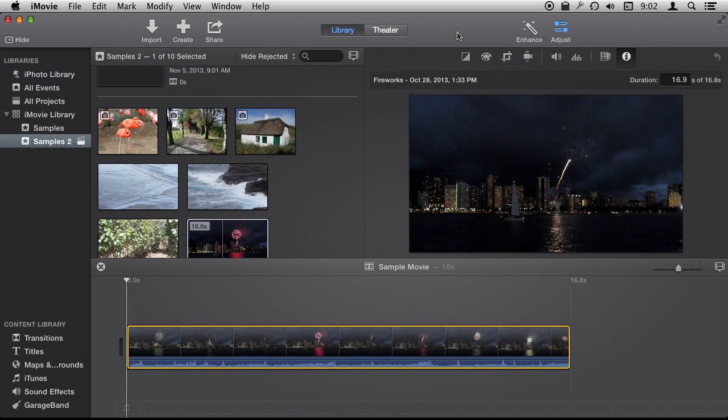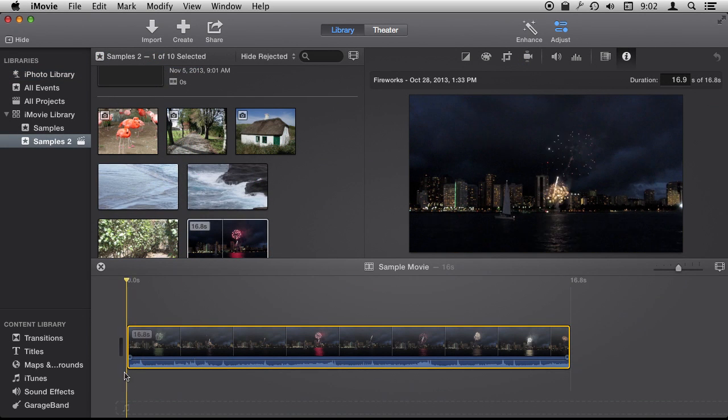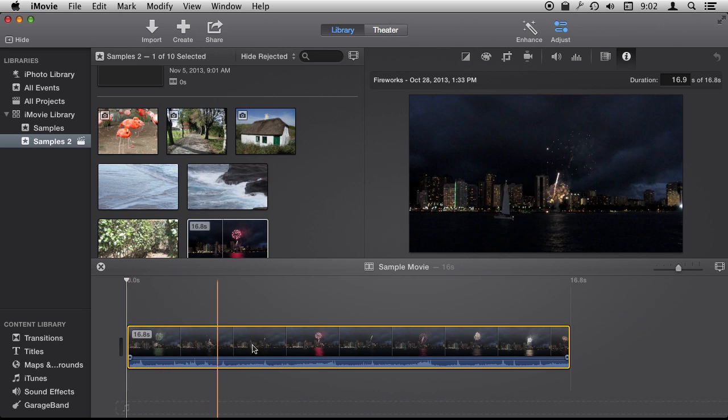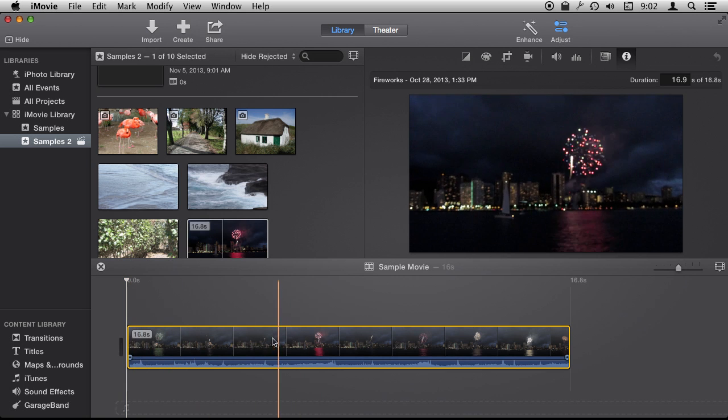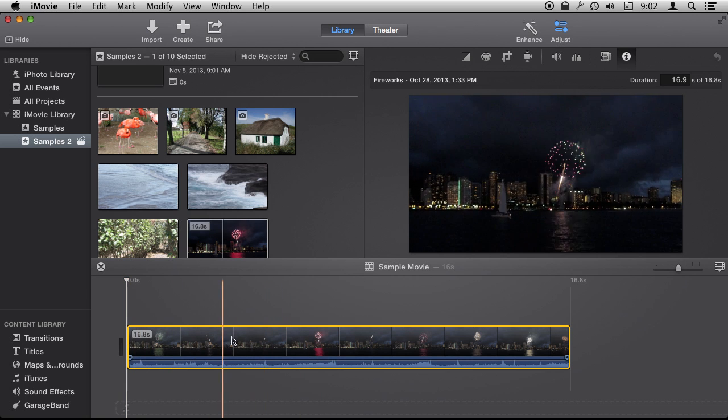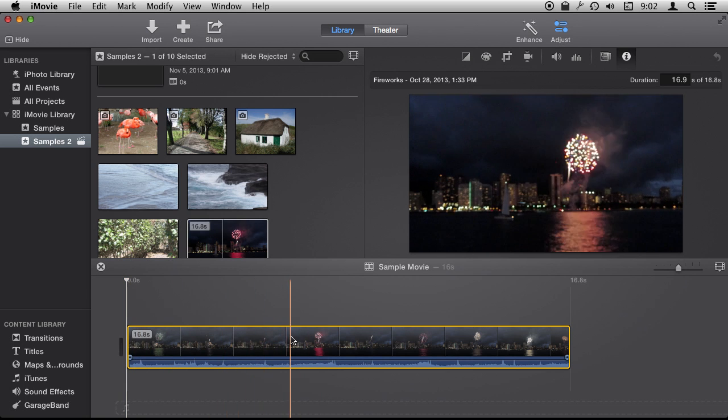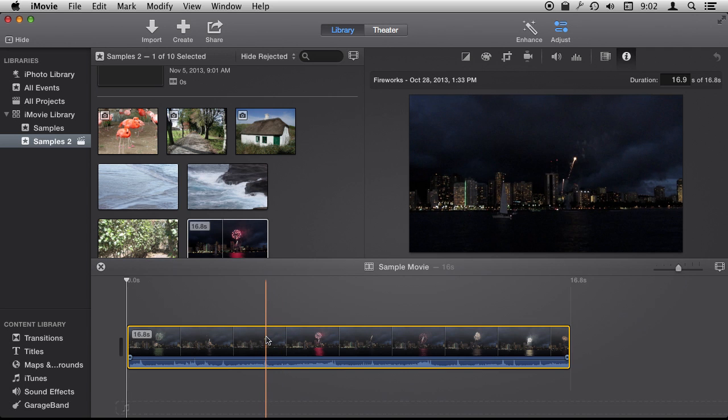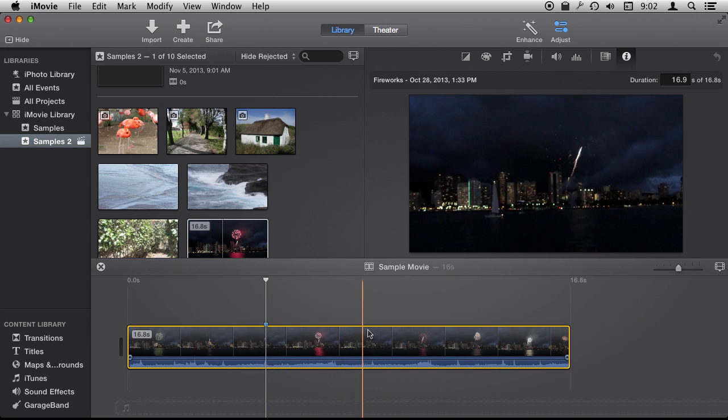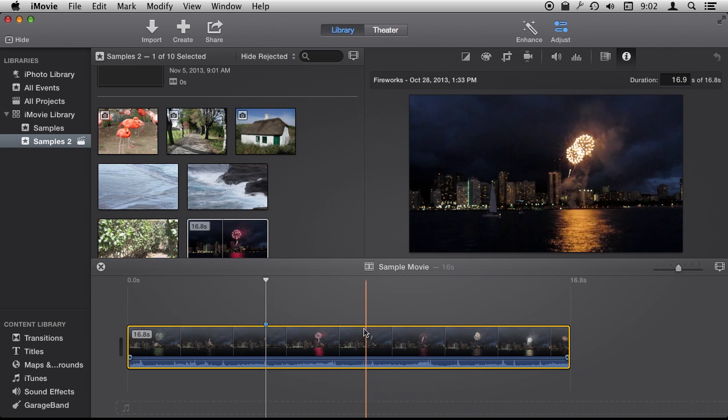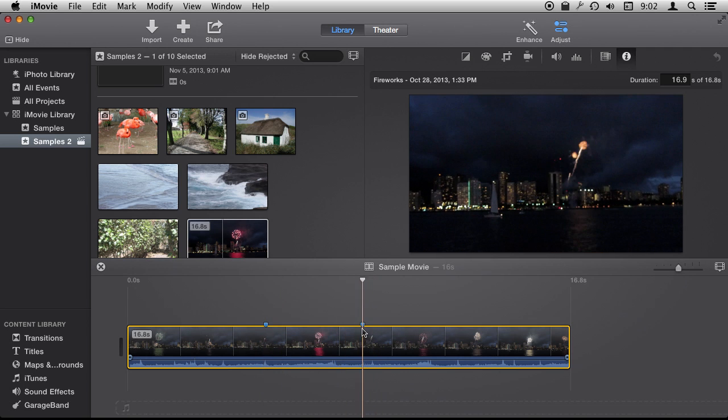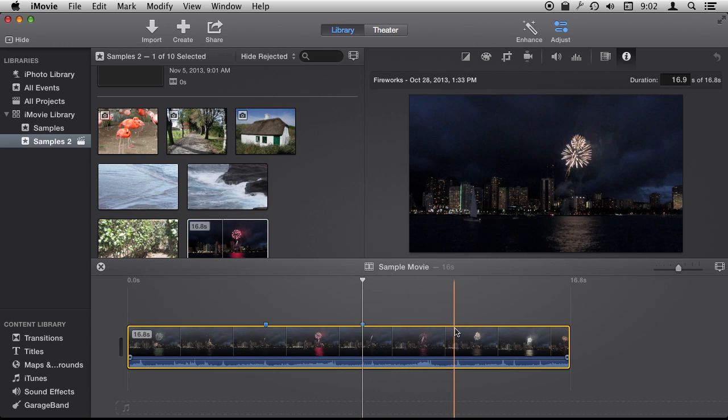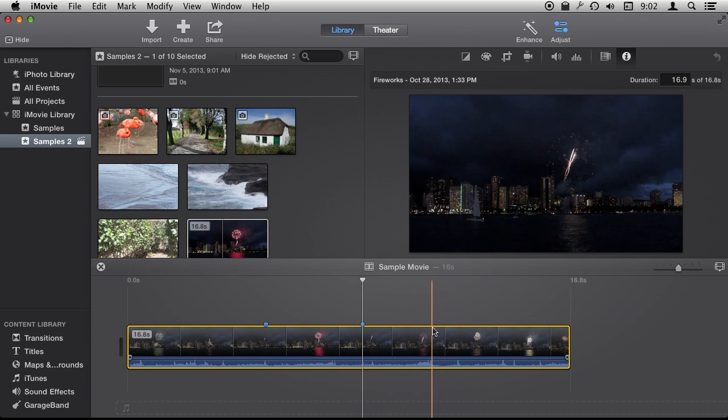Markers are much more useful than just for music. You can add them anywhere you want for any reason. For instance, if I wanted to add some sound effects, I can add them at the right points just by skimming through the video and adding explosion sound effects at the right spot.